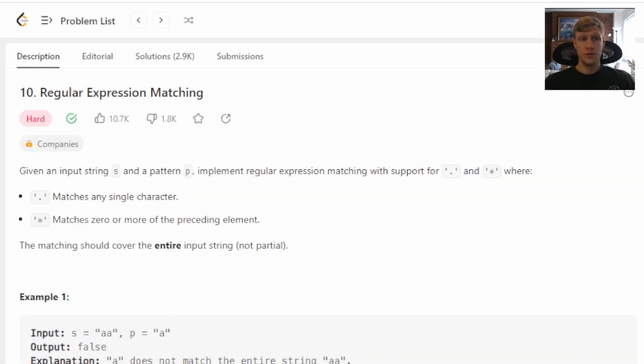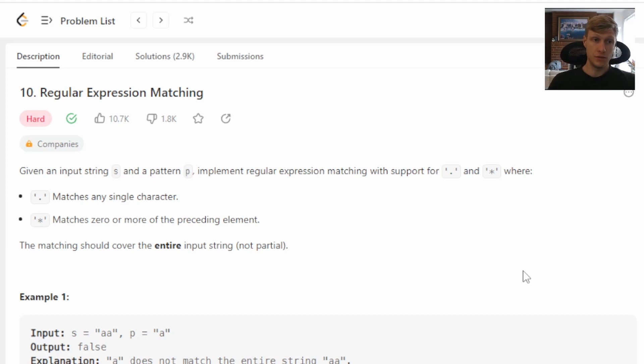Hello and welcome to another LeetCode Solution video. This is problem number 10, regular expression matching.